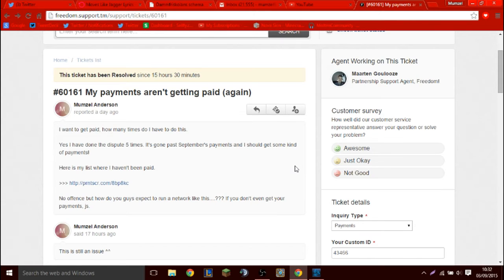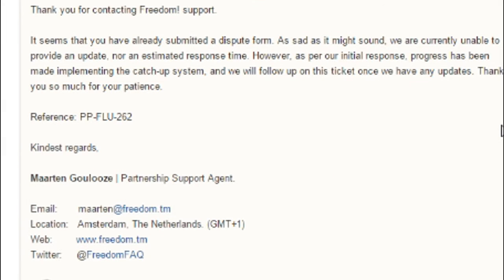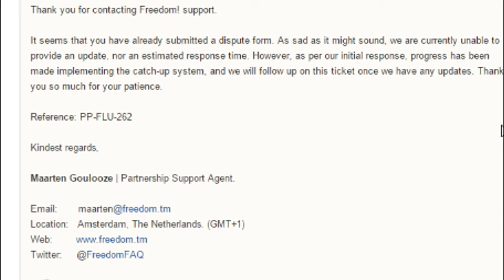I'm going to show you the ticket I made because this is very offending that I cannot get paid and then they give me a bullshit answer. This is what they're about. Thank you for contacting Freedom Support. It seems you've already submitted this dispute form. They always say you have to make a dispute form, which is basically you telling them that you want your money from these months so that they don't forget.